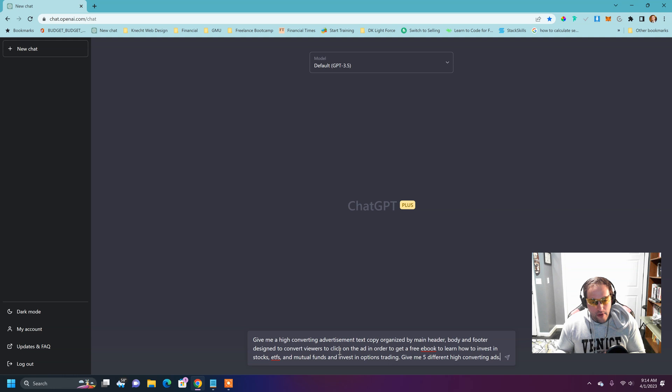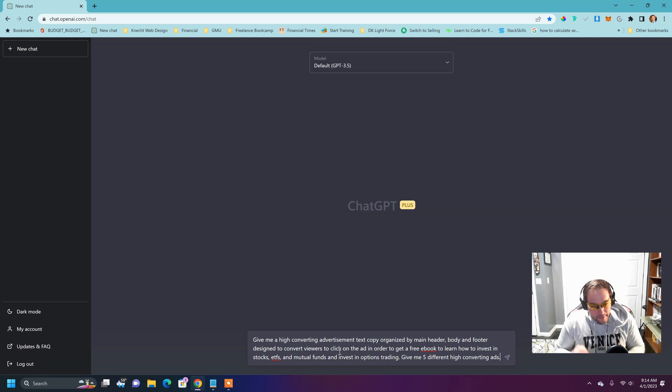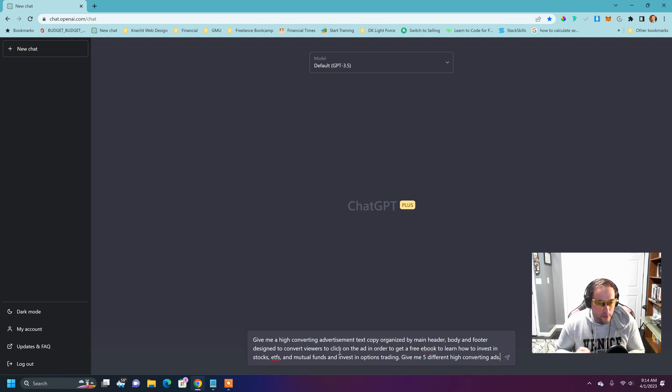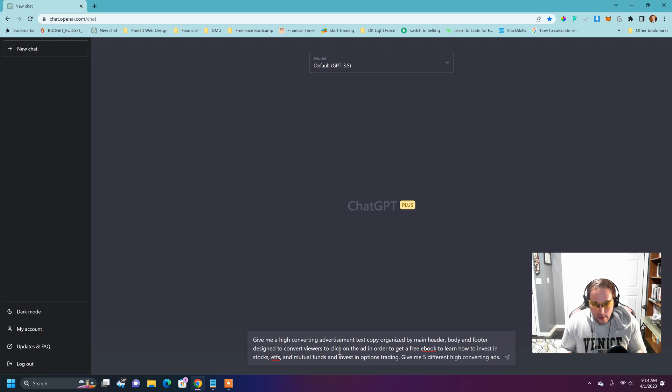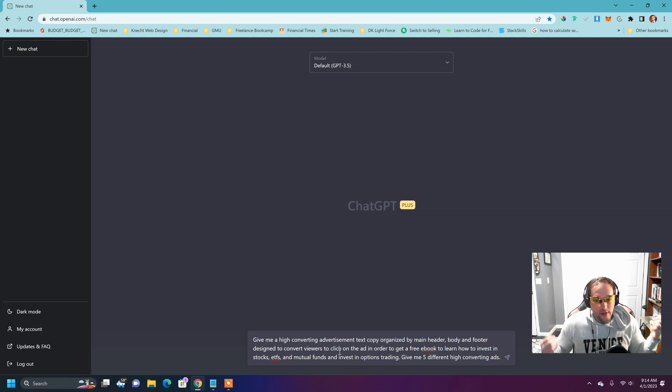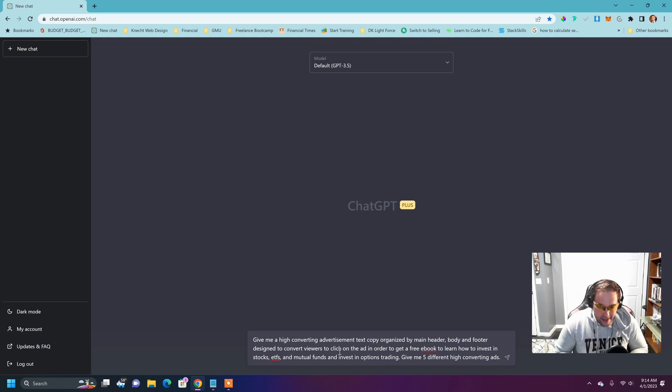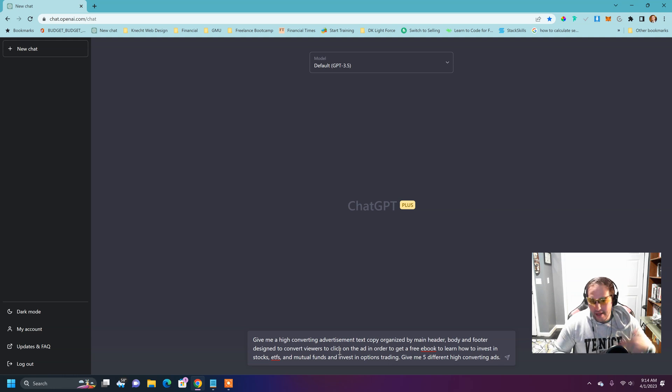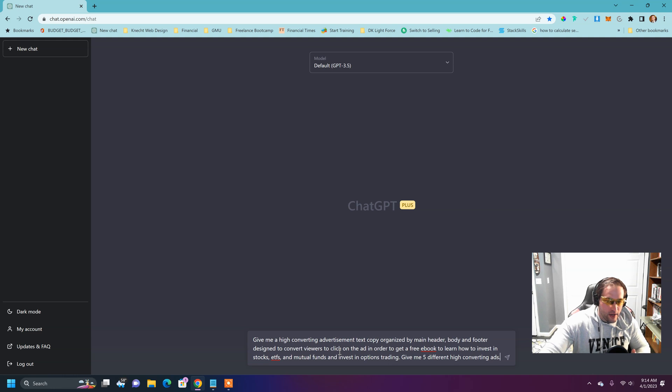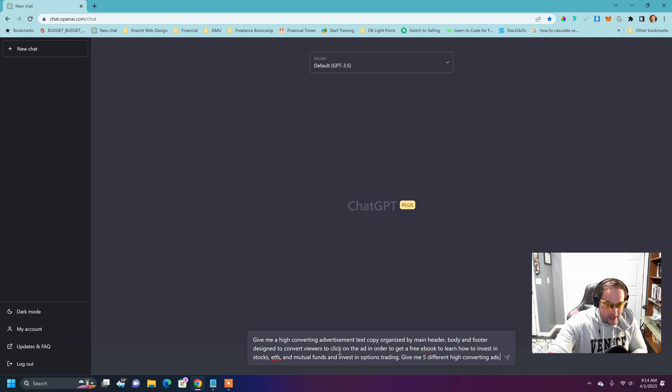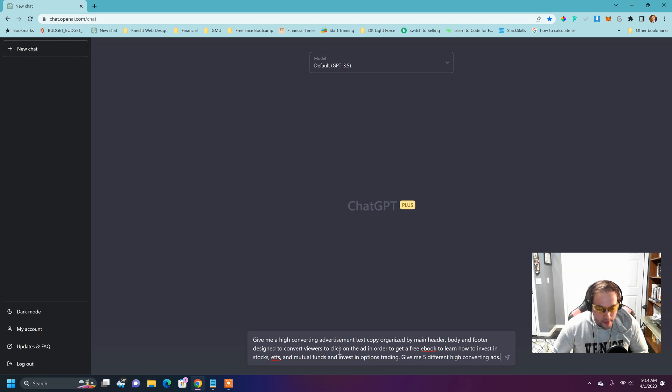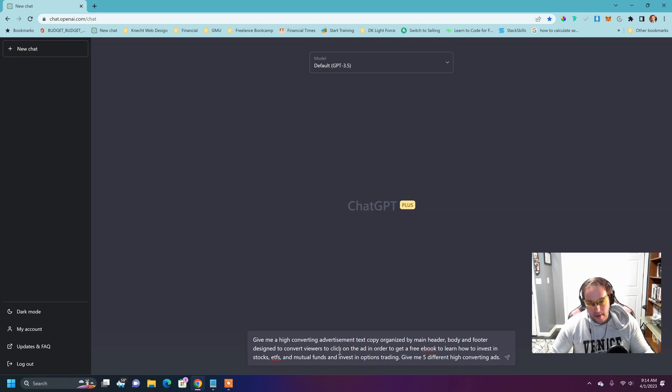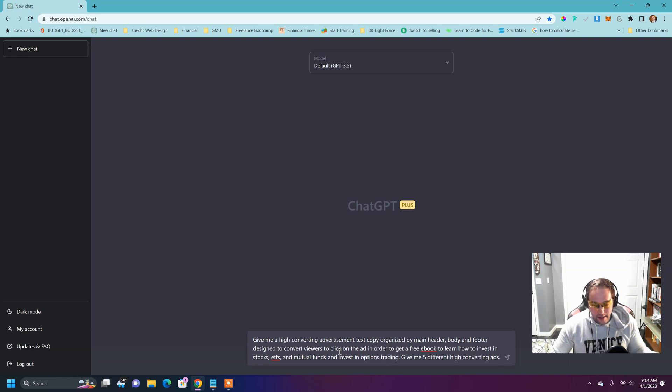Text copy organized by main header, body footer, designed to convert viewers to click on an ad in order to get a free ebook. When you're creating ads, you don't want to just advertise a product that has a cost right away. You want to funnel people in either into a webinar, into a free offering, an ebook, a free training. That's going to then develop a little bit more of a relationship before someone commits to throwing money and paying for your product.